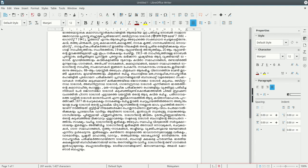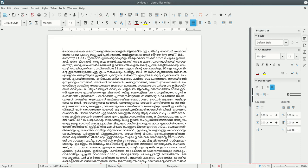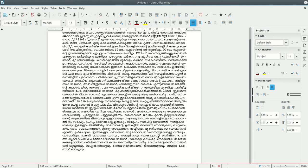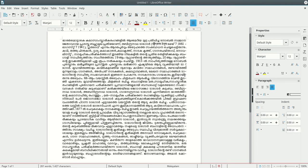It may not be immediately visible in the library, but the library has this feature. This automatic hyphenation is now available. Now we have the hyphenation enabled — this is automatic hyphenation.